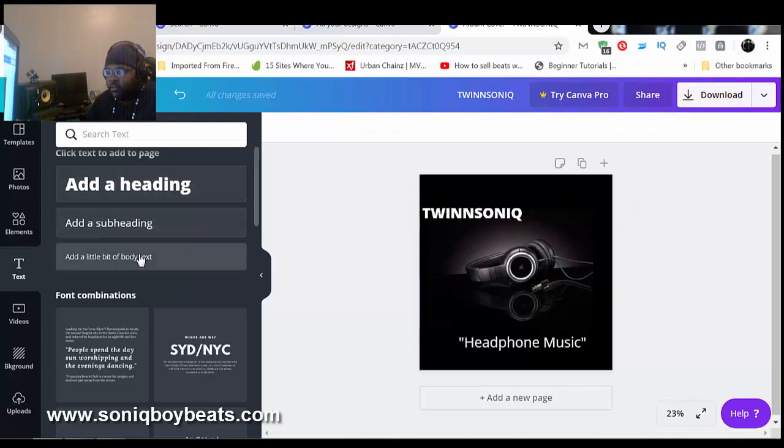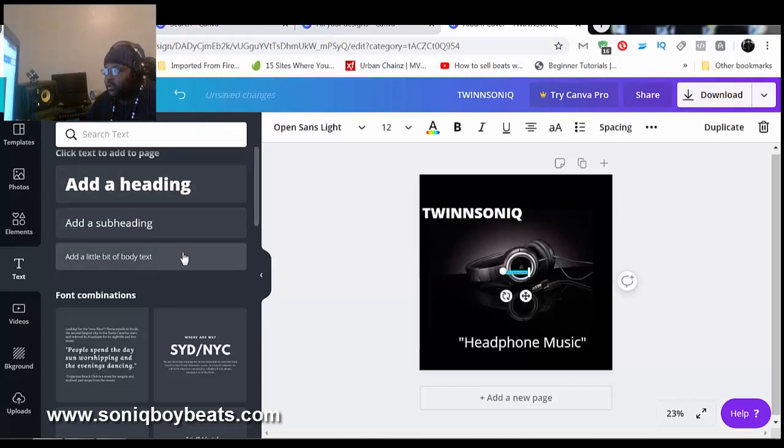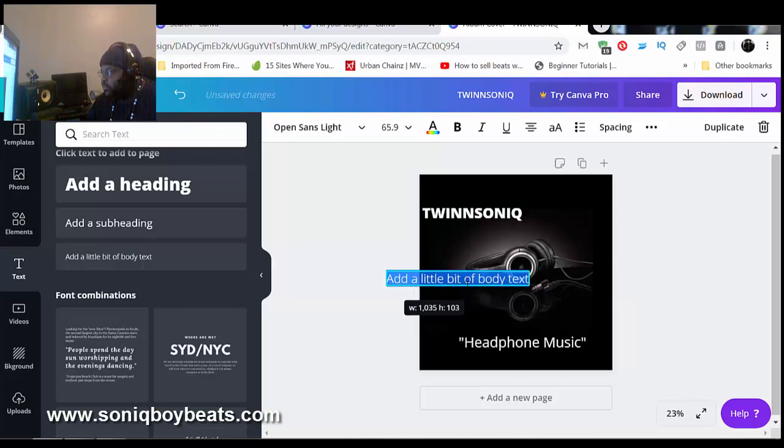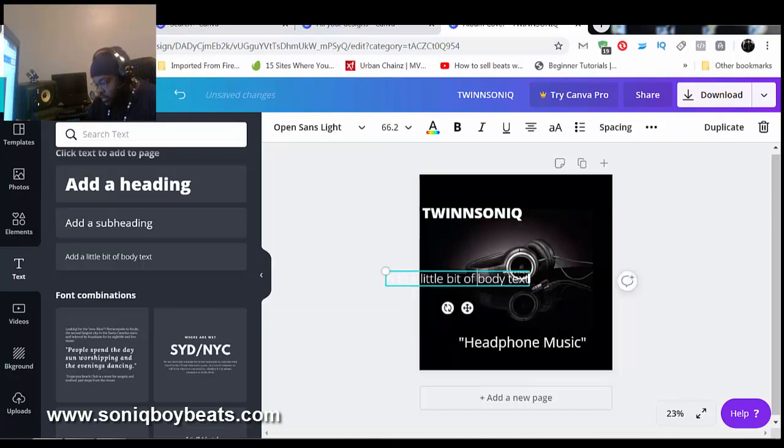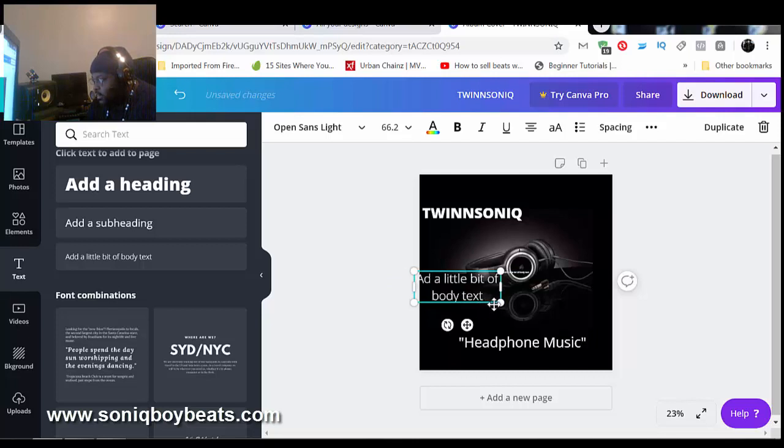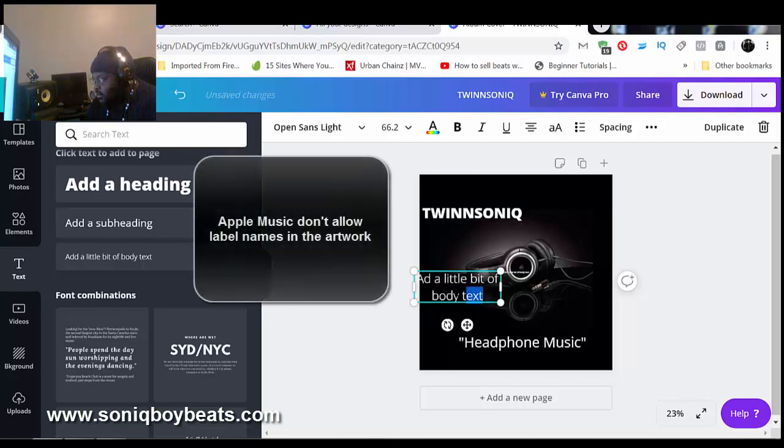I would always put something like this text box right here. I always represent whatever your label or whatever you do. Make sure you include that.